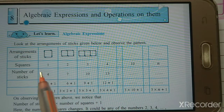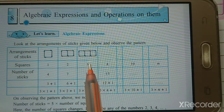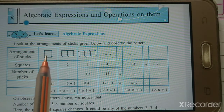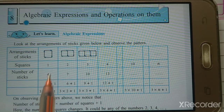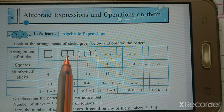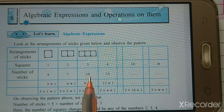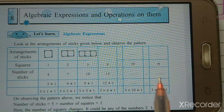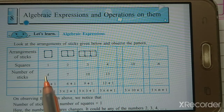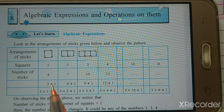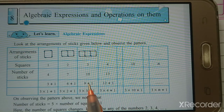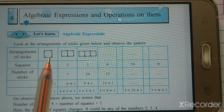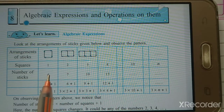The number of squares can be any of these numbers. For 1 square, how many sticks? 1, 2, 3, 4 — so 4 sticks. For 2 squares: 7 sticks. For 3 squares: 10 sticks. For 4 squares: 13 sticks. Now looking at the pattern: 3+1=4, 6+1=7, 9+1=10, 12+1=13. So the number of sticks equals 3 times the number of squares plus 1.